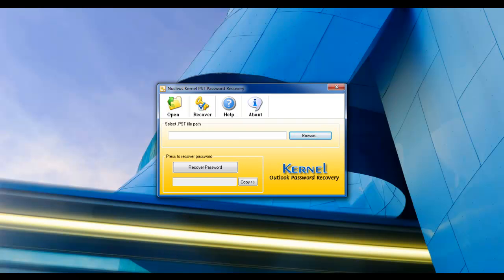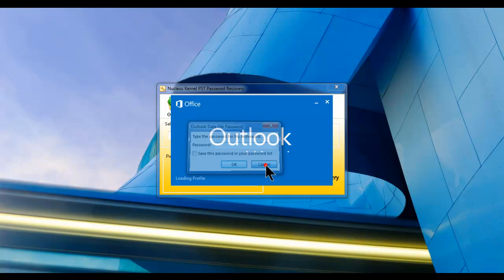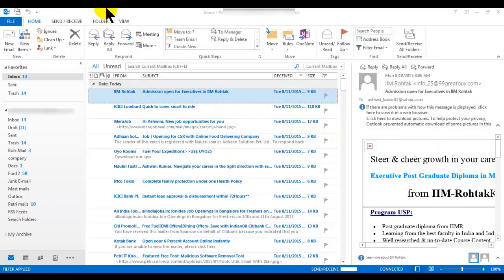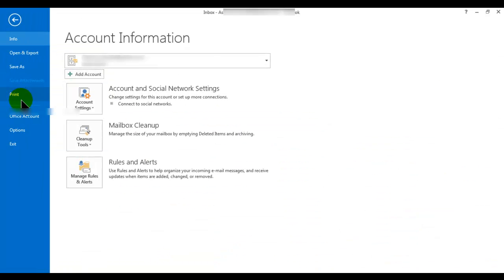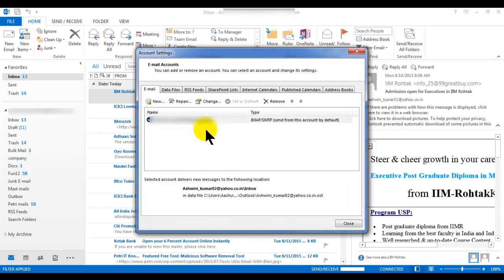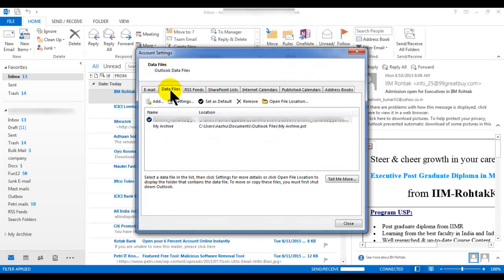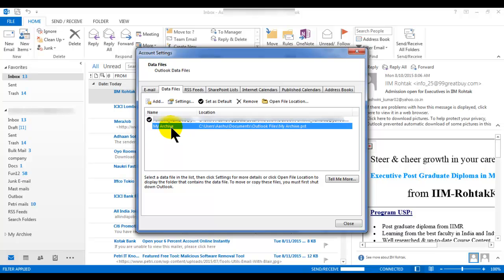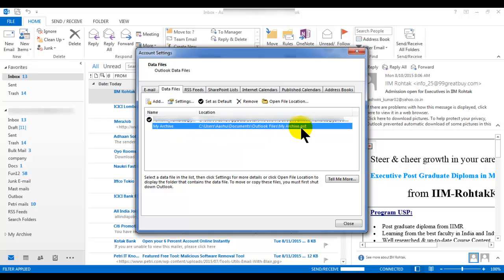Let's check where the PST is stored. I'll open my Outlook — as I don't have the password, I cancel it. Click on File, then Account Settings. Click on Data Files. Under Data Files it will show the PST attached to my Outlook. You can see the location: C:\Users\...\Outlook Files. This is where the PST with the password is located, so note or remember this path.